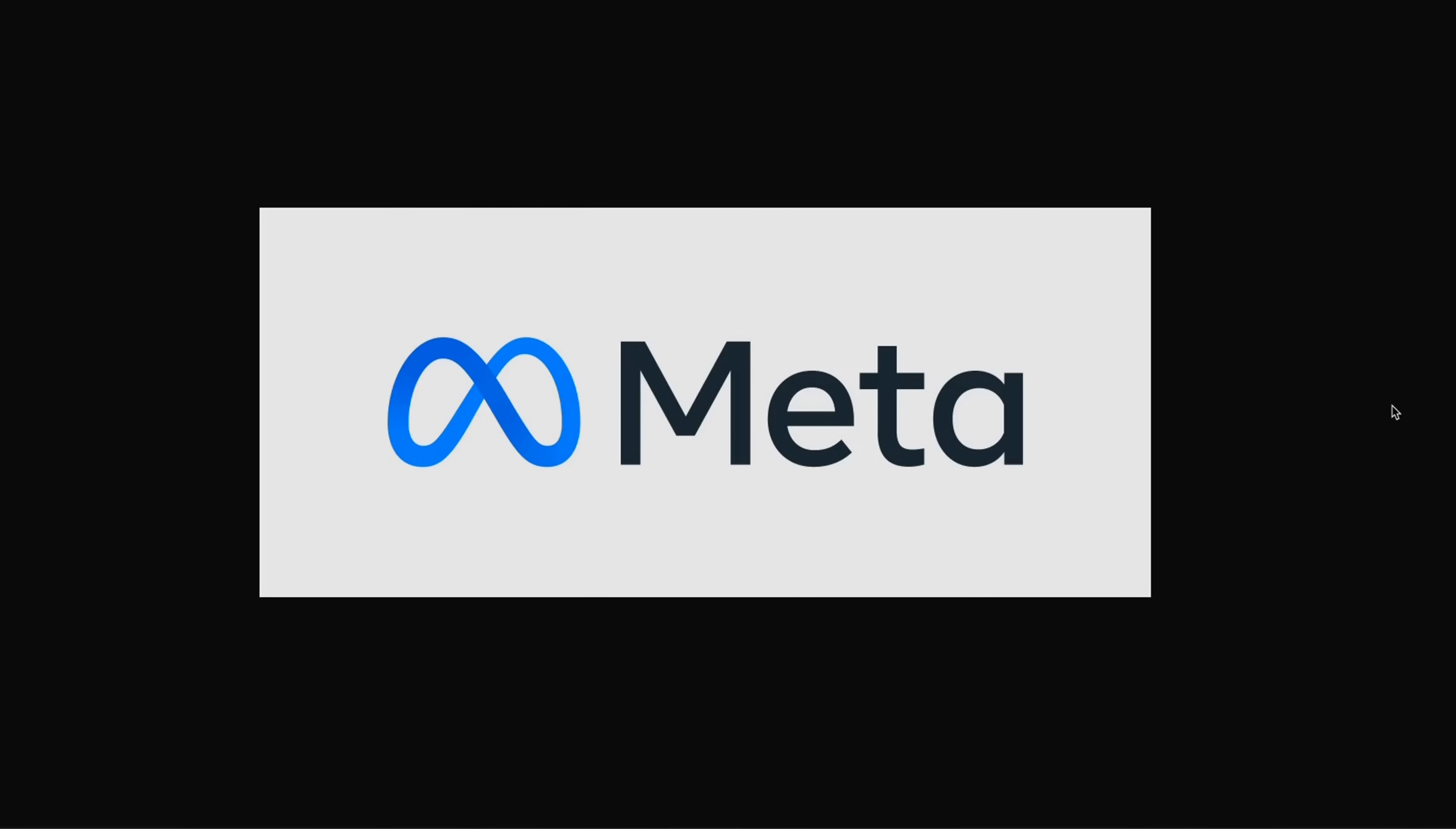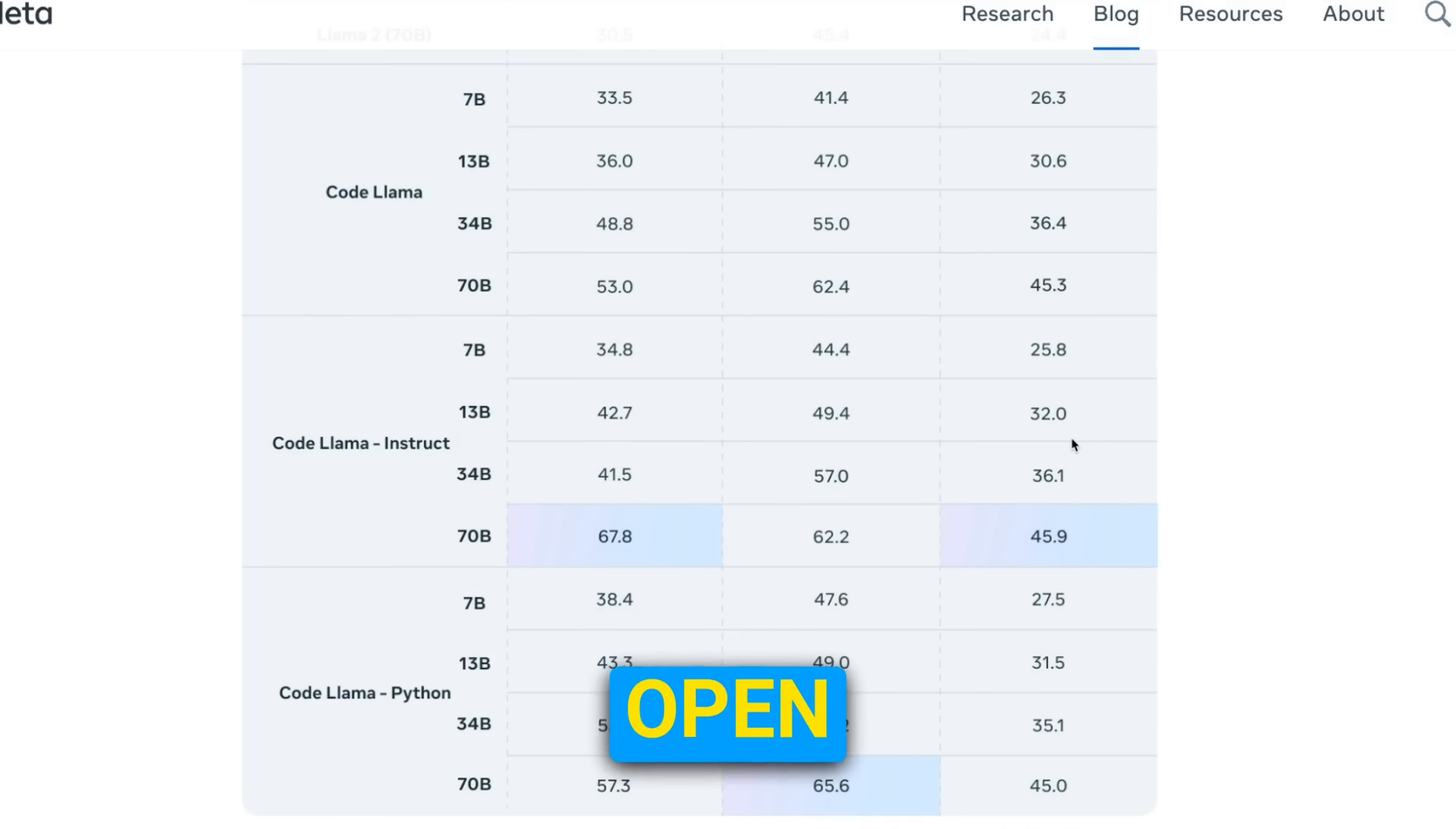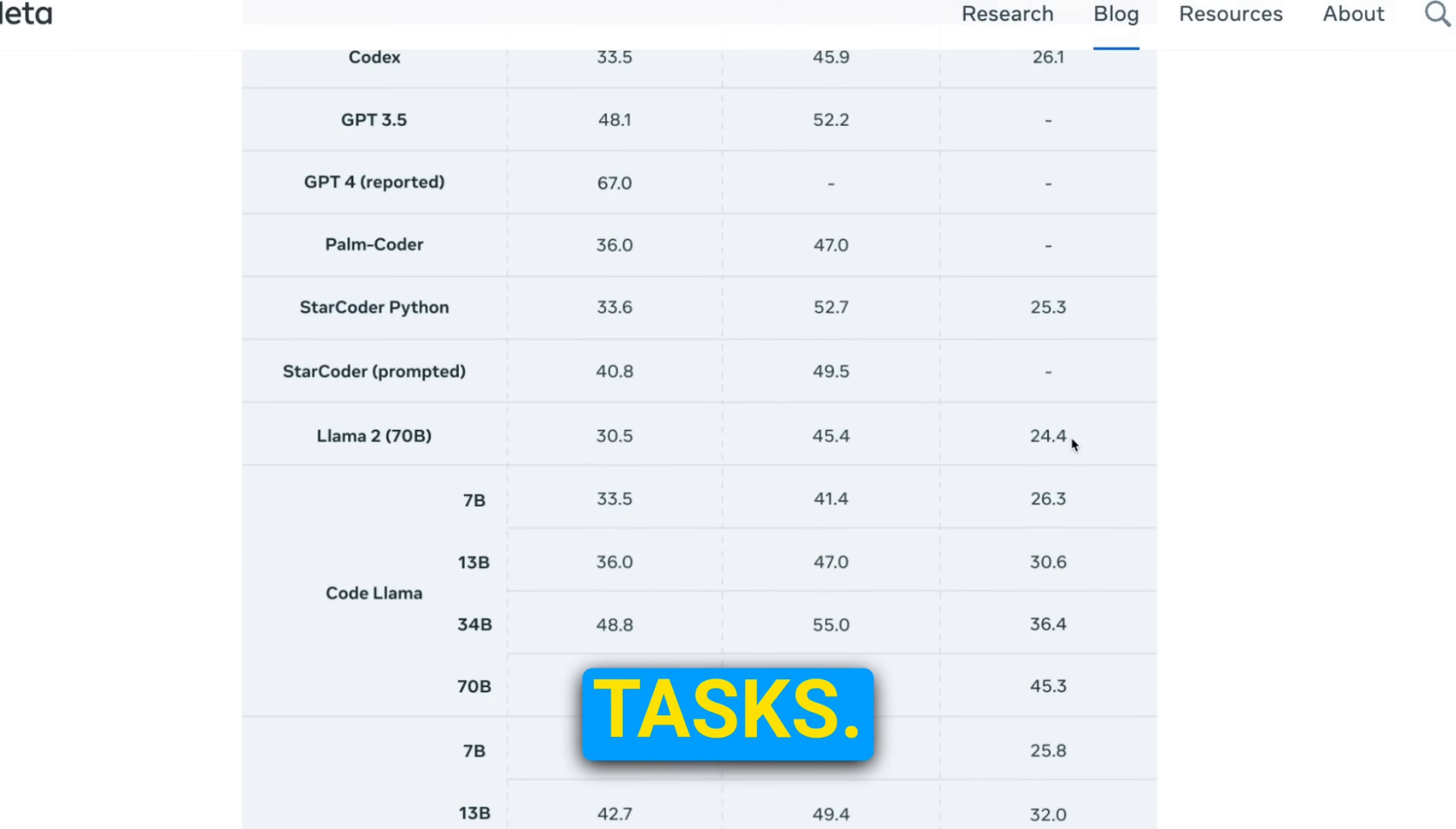Meta AI just released their biggest Code Llama model. This is the first open-weight large language model that is able to beat GPT-4 on coding-related tasks.